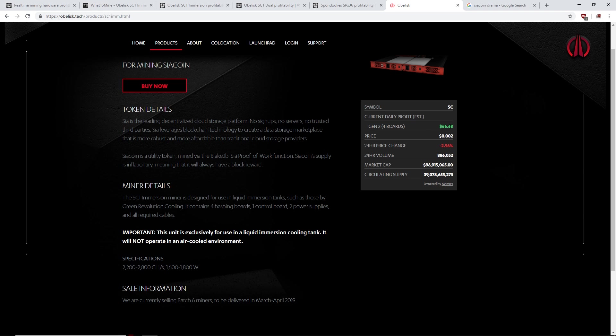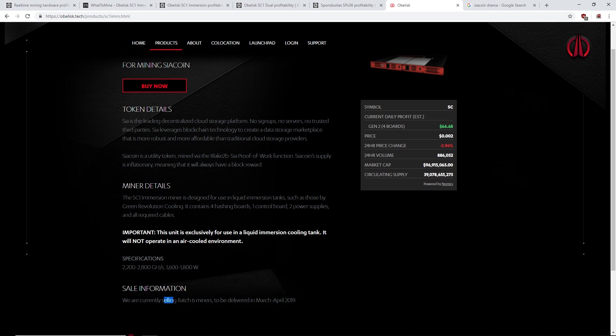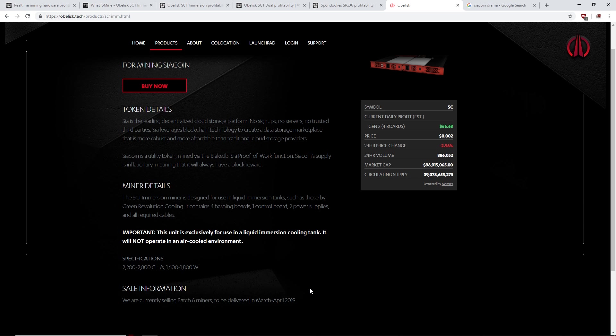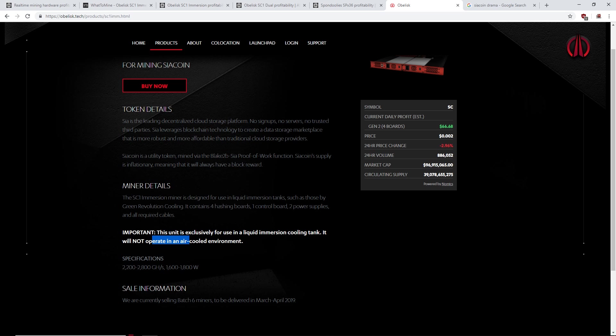It's gonna be quite expensive. As of now, obviously estimated daily profit $66. By the time March, April comes around, we are currently selling batch 6 miners to be delivered March to April.